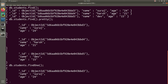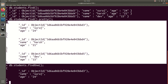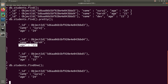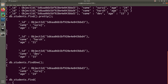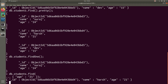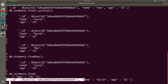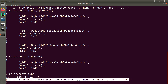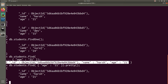Now if you want to filter data based on certain conditions — for example, out of all three records, I want the record which has an age of 21 — I will type db.students.find() and pass an object with the condition age equal to 21. Then close the parenthesis and hit enter. This is the record with an age of 21. To see it in a pretty manner, you can add the pretty() function again.